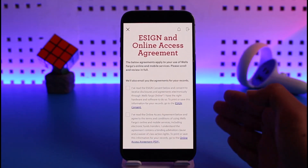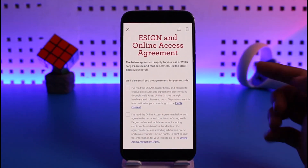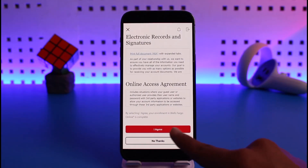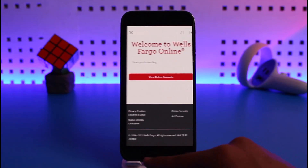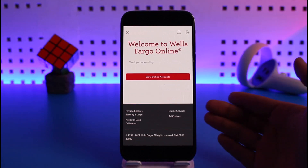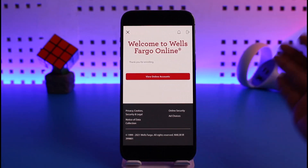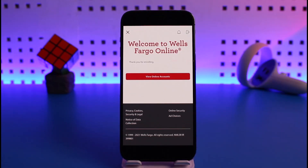You'll be asked to agree to the terms and conditions — just tap 'I Agree' and your online banking account will be successfully created. That's basically it on how you can enroll for a Wells Fargo mobile or online banking account.